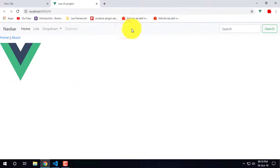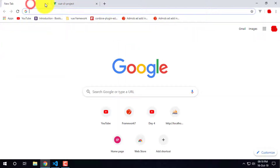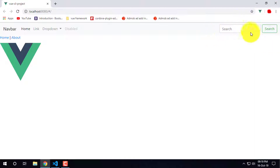Now we are going to show you the next step: the Login page, Login, and Signup.